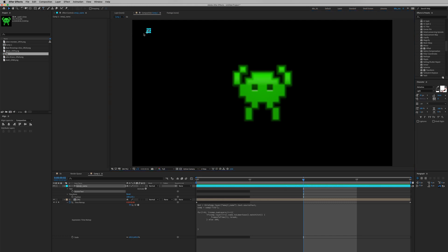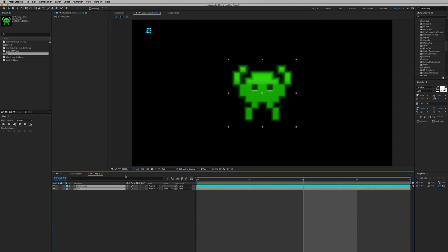And that's how you reference an image using a text layer. I hope you learned something from this tutorial and thank you for watching. See you next time.